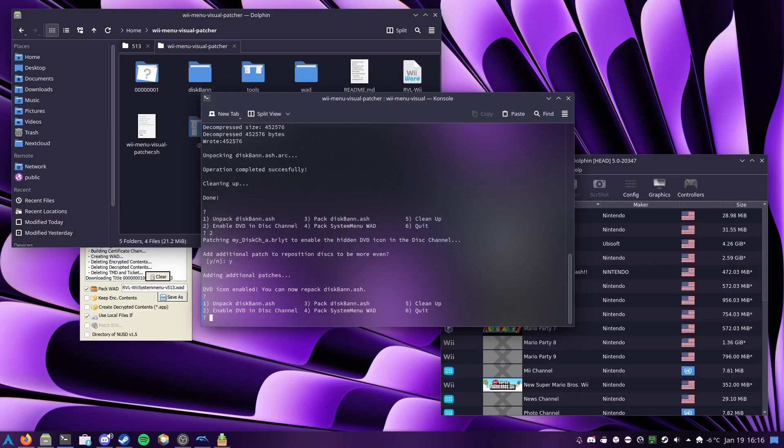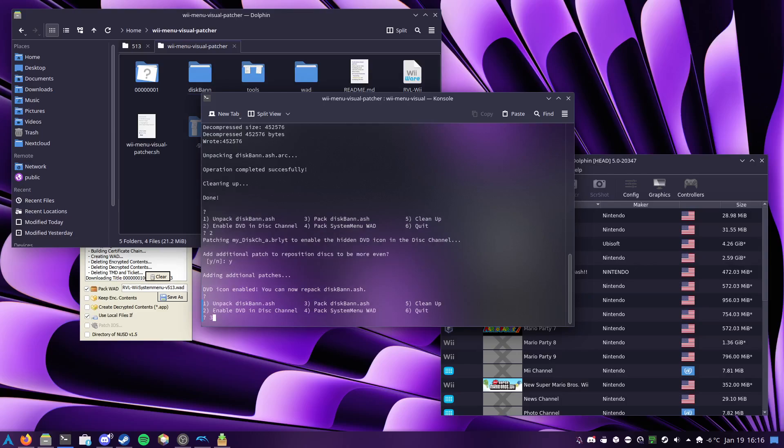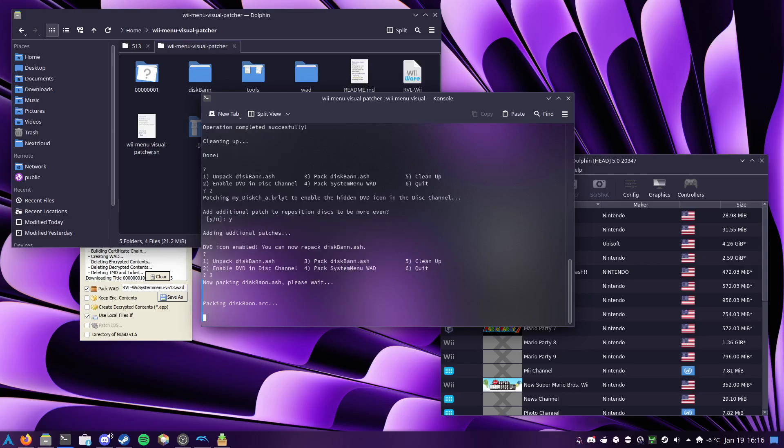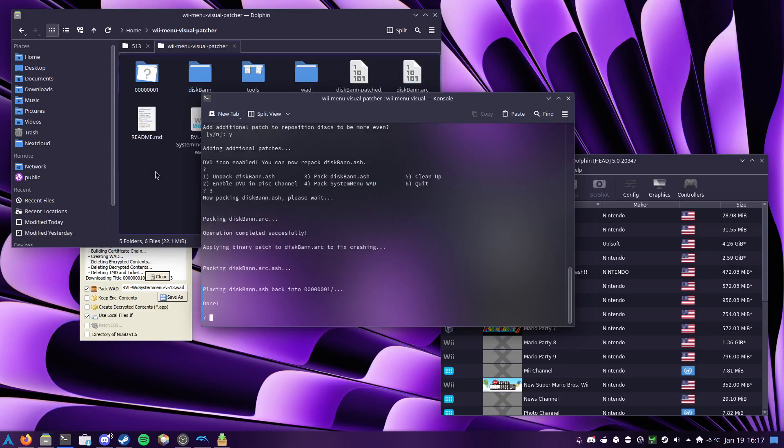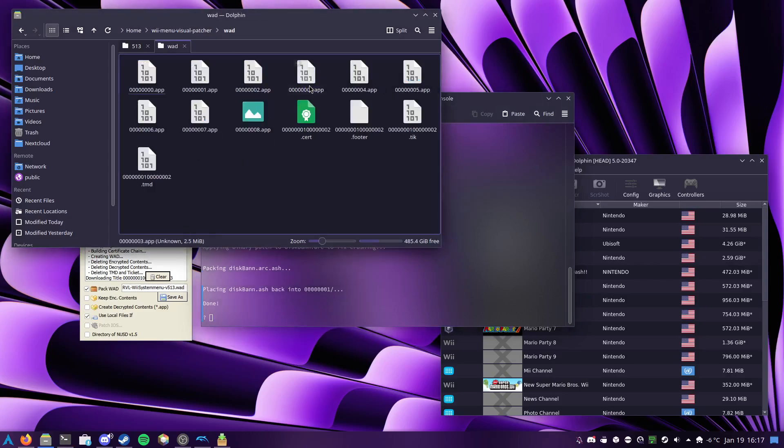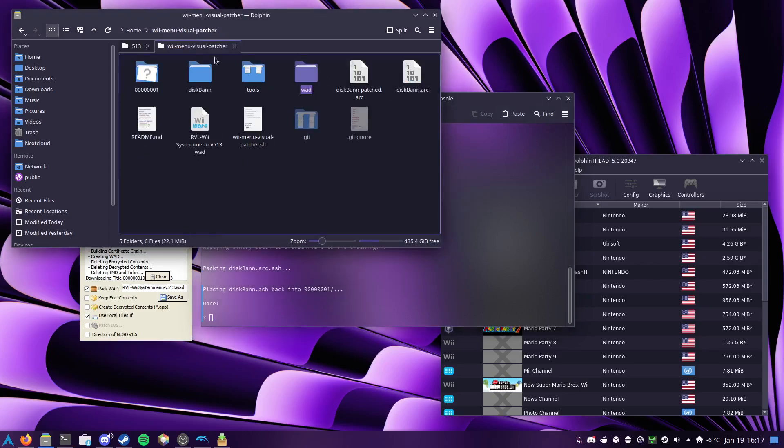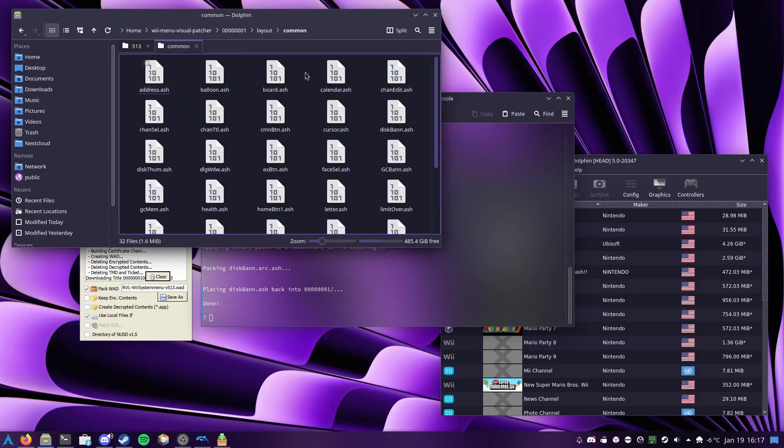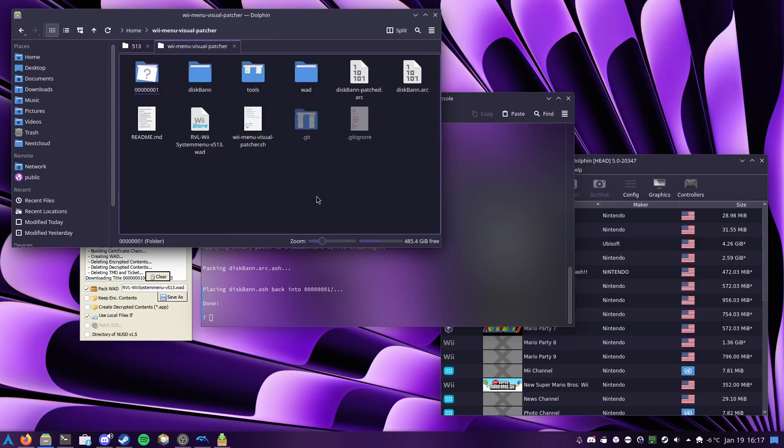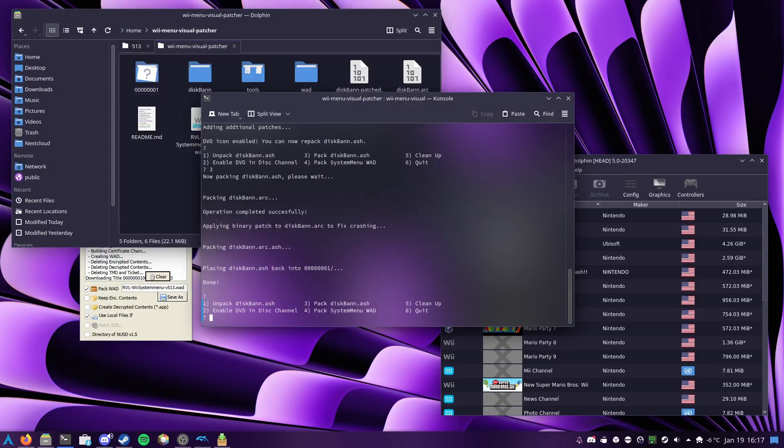So at this point, I can go ahead and repack that diskband.ash file. So the file in here, this is now the newly modified version.